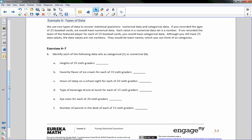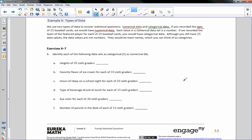Example 3: Types of Data. We use two types of data to answer statistical questions: numerical data and categorical data. If you recorded the ages of 25 baseball cards, you would have numerical data because age is measured in years — numbers. If you recorded the team of the featured player for each of the 25 cards, you would have categorical data — choosing teams like the New York Yankees or Boston Red Sox. The data values are not numbers but team names, which you can think of as categories.